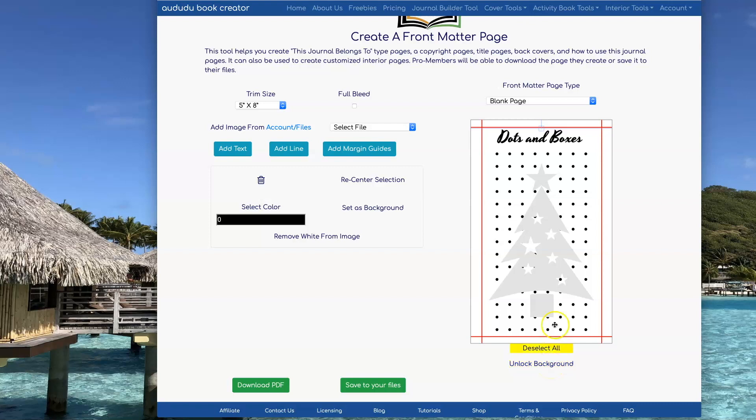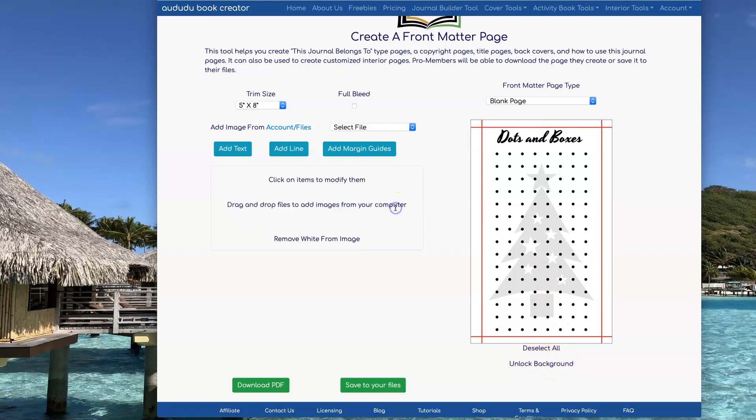Then I'm going to unlock the background so I can send this behind it by clicking Set as Background, and then that will send it all the way back.